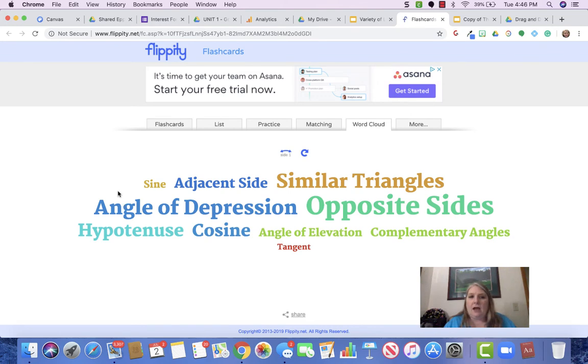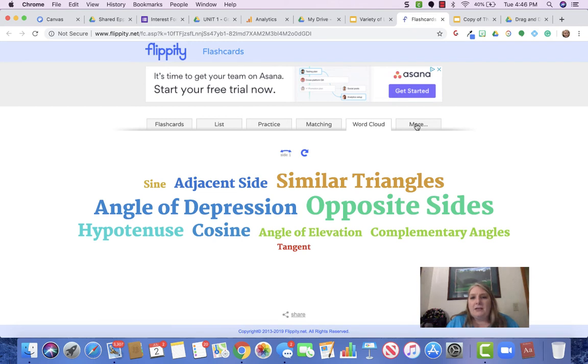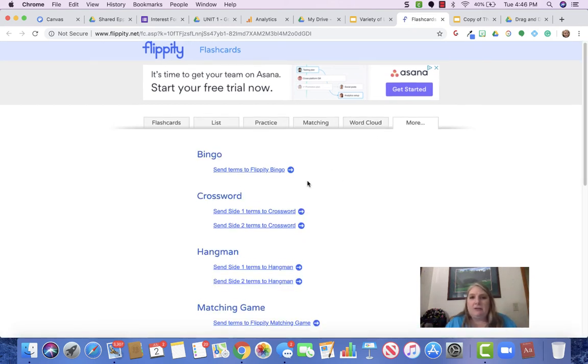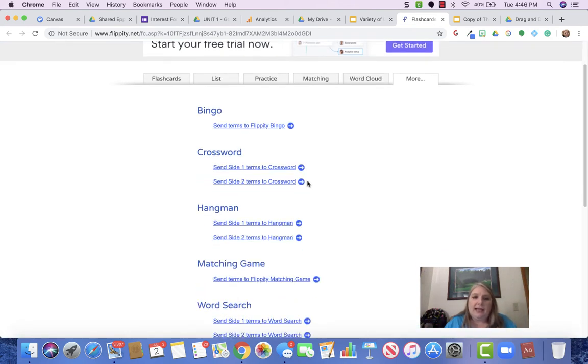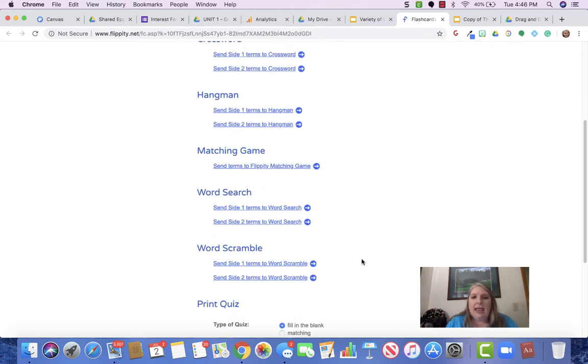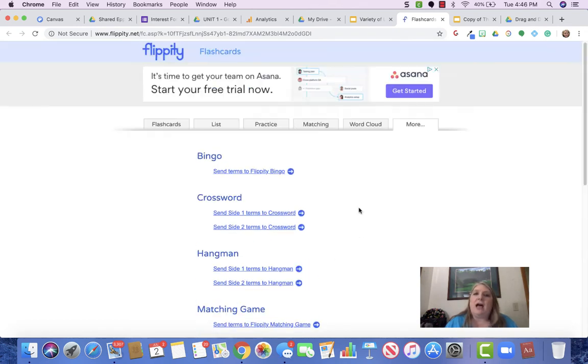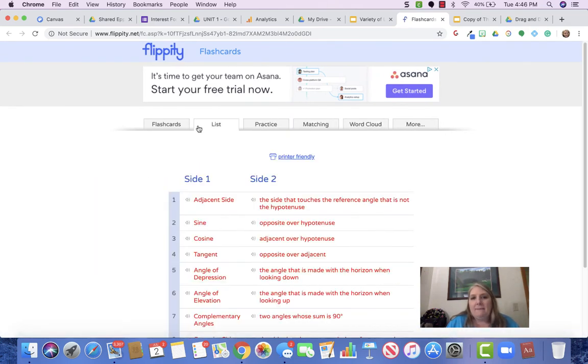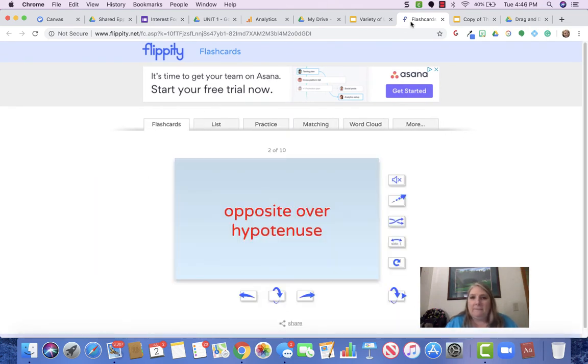And also there's this more tab over here and it lets you do bingo, crossword, hangman, matching, word search, and word scramble. So there's lots of things that you can do with the flippity link. So I make sure that my students use the vocabulary link every day.